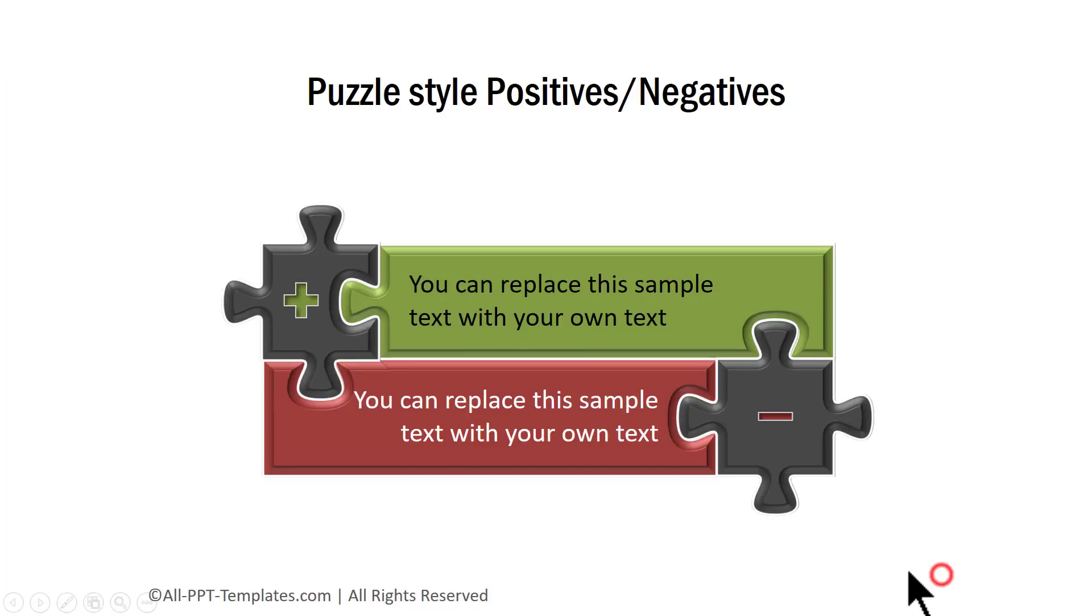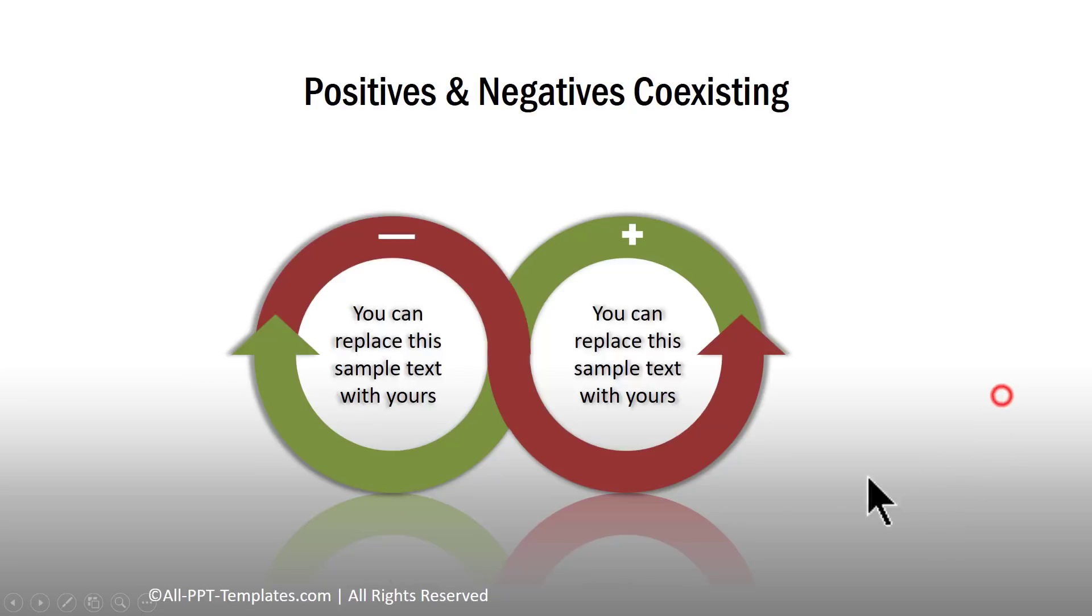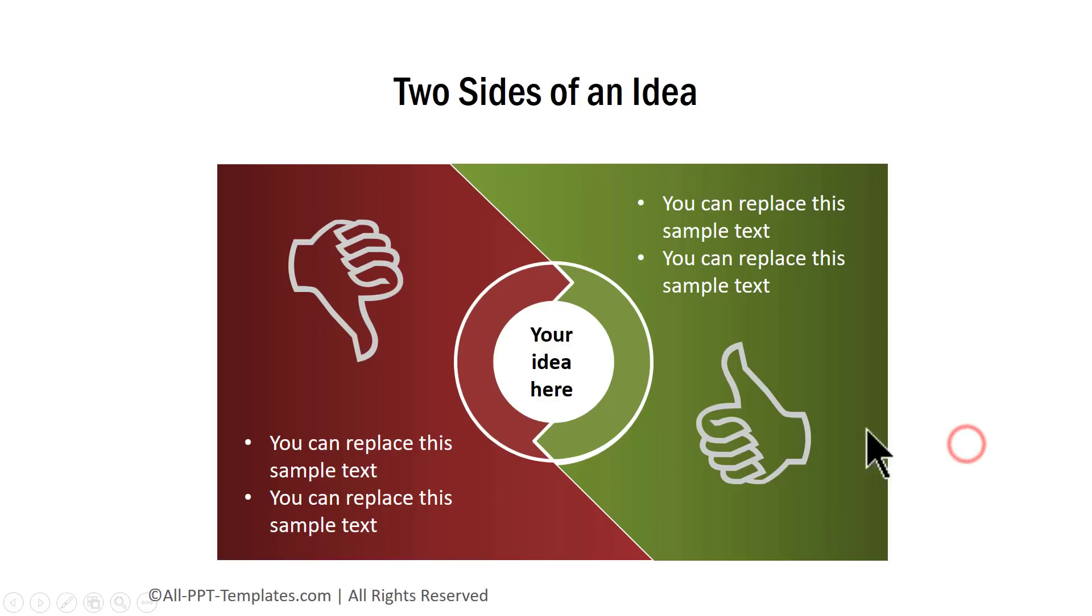The first example is this one where you can see the puzzle style positives and negatives. A variation of this is where the negatives and positives reinforce each other. This one shows the two sides of a particular idea.